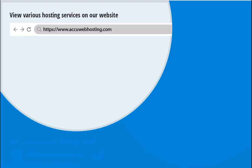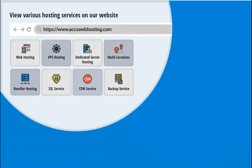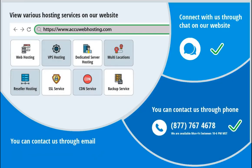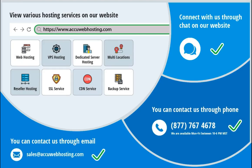Before we begin, take a look at AccuWebHosting.com to review various hosting services offered by us. You can contact us through chat, phone, or send us an email at sales at AccuWebHosting.com.